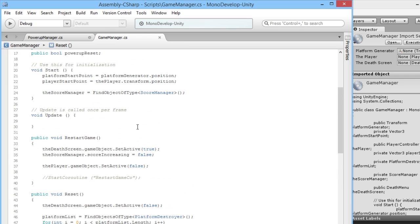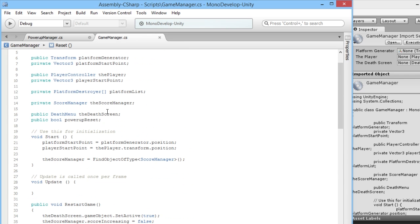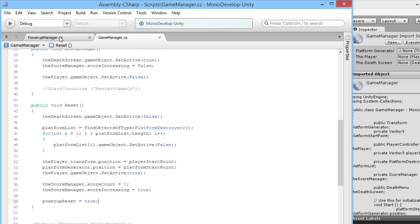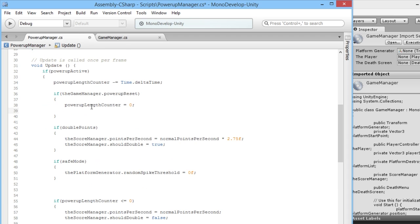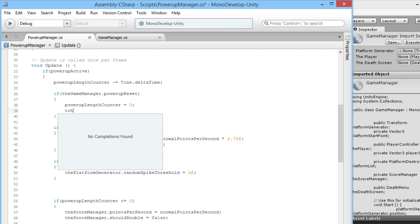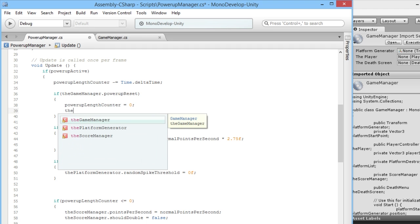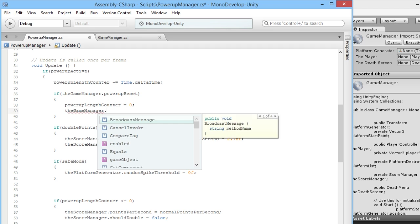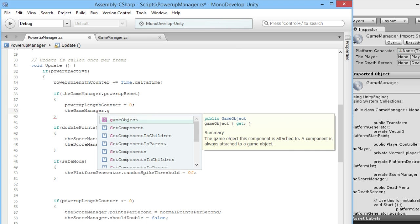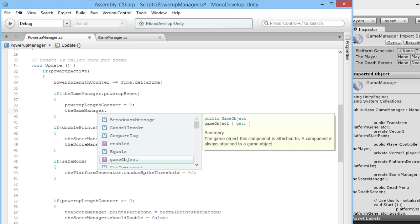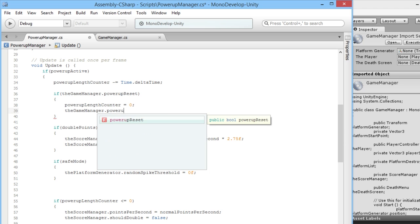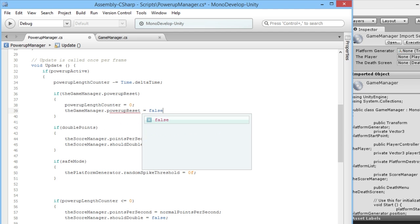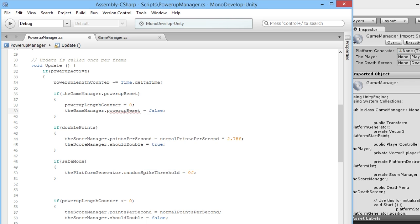Once it finishes running through this one time it'll get to this section here and say if our counter is less than or equal zero, okay everything else doesn't apply anymore. Then here we will also say we want to make sure that our power-up reset isn't set to true the whole time. So basically we'll just say okay now that we know that our power-up reset was true and we've set our counter down to zero, now we can set it back to false so that it doesn't keep resetting all our power-ups. So theGameManager.powerUpReset is equal to false. We're going to save that.